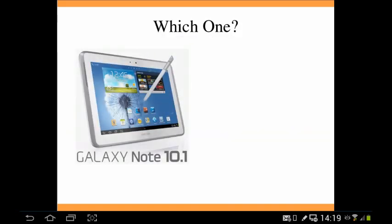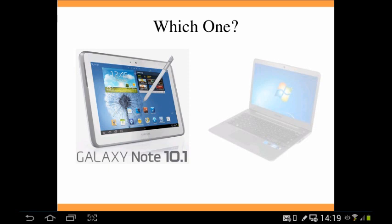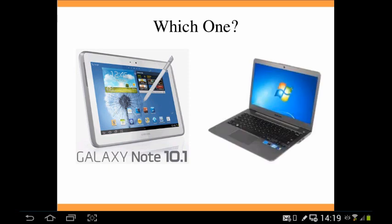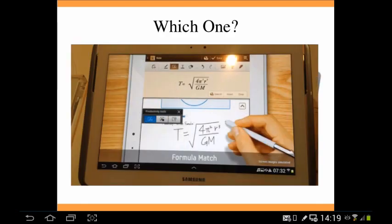I chose the Galaxy Note 10.1 because it integrates well with my Windows laptop as well as other Android devices. It also has built-in teaching functions — for example, it has formula match: if you draw a formula, it will instantly match it and put it onto the tablet.